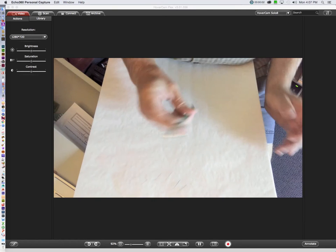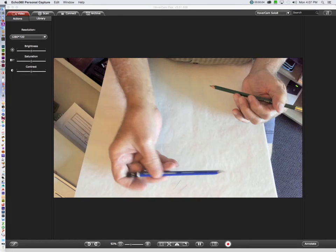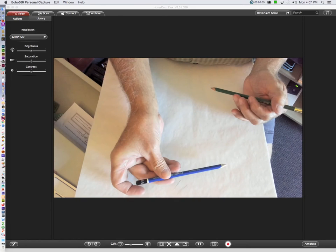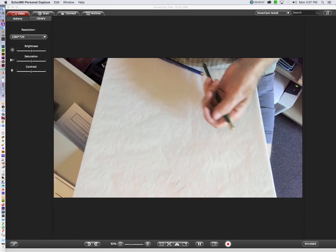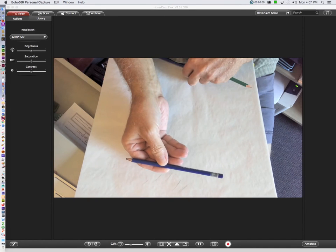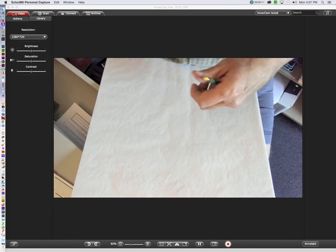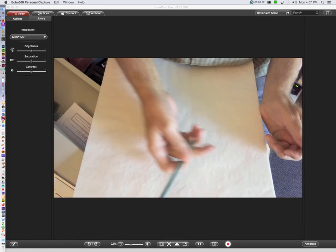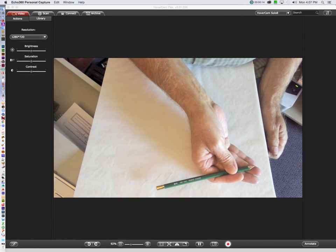So instead of using an HB, which is this, or a 2B, which is that, we're using a 4H, which is that.